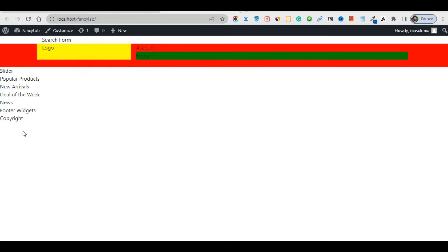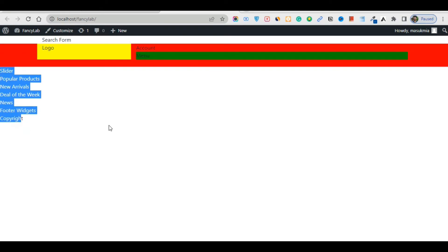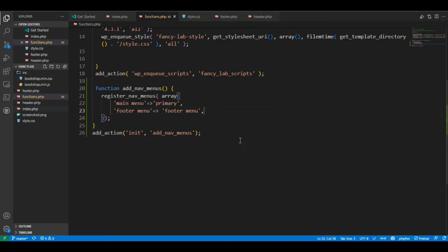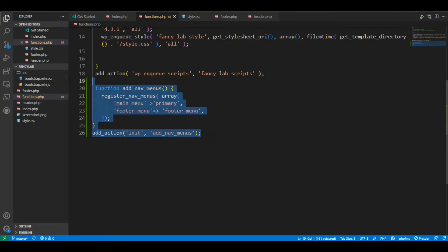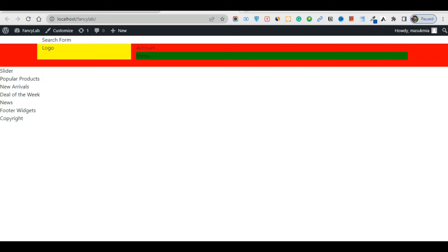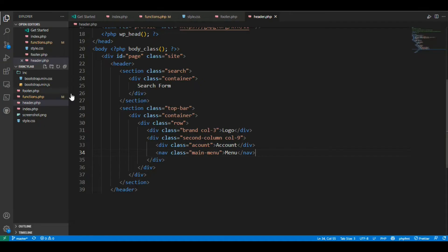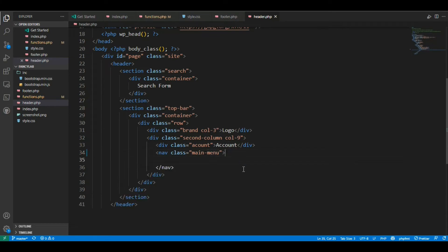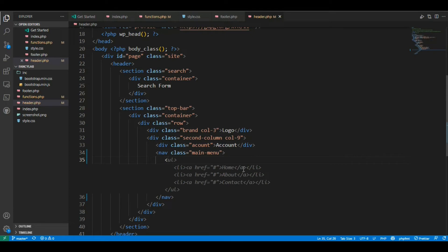The logo form won't show because we haven't worked on style.css yet, so don't worry about that. Today in this lecture we learned how to register the menu — that is the simple way. Now we'll build the menu section in header.php using the wp_nav_menu function.